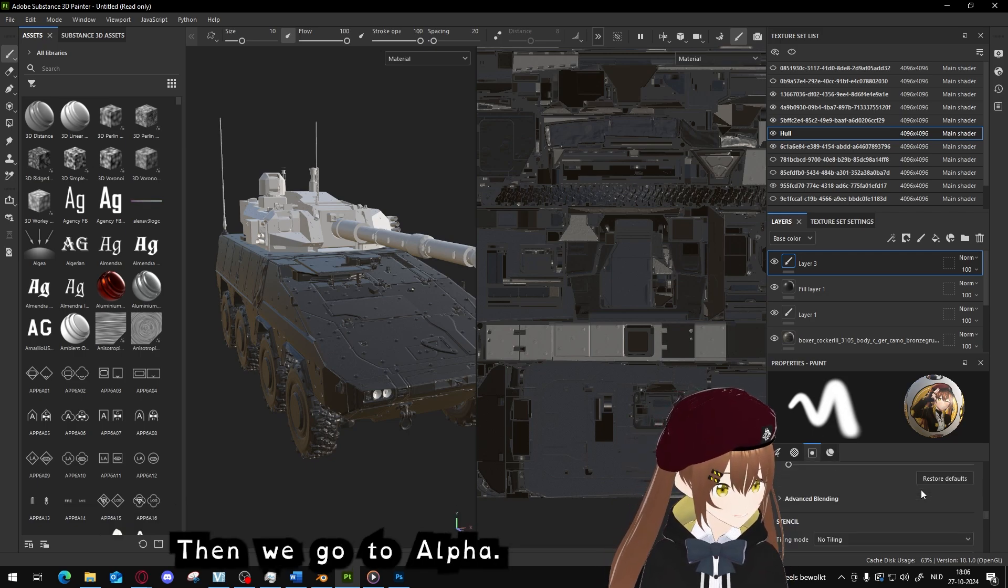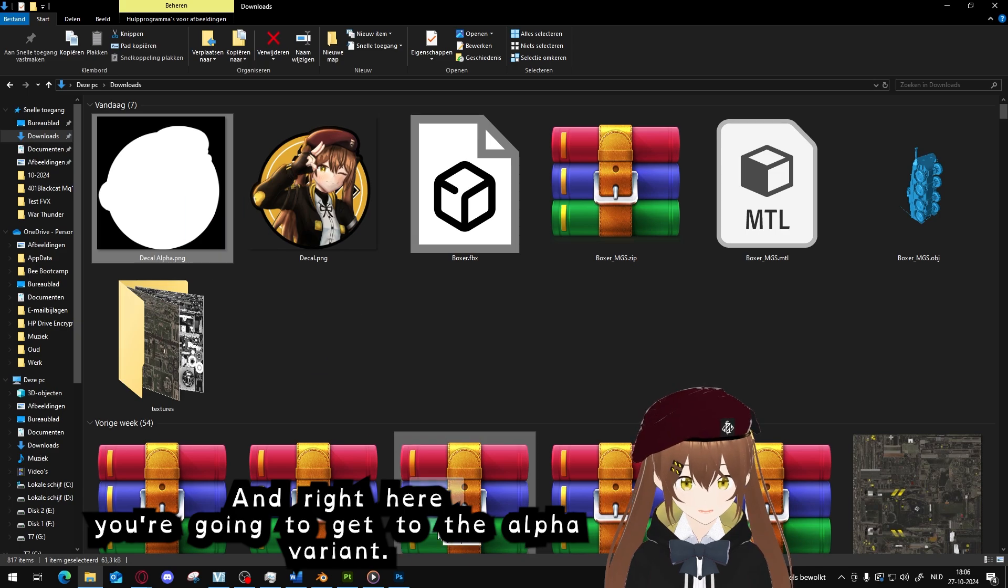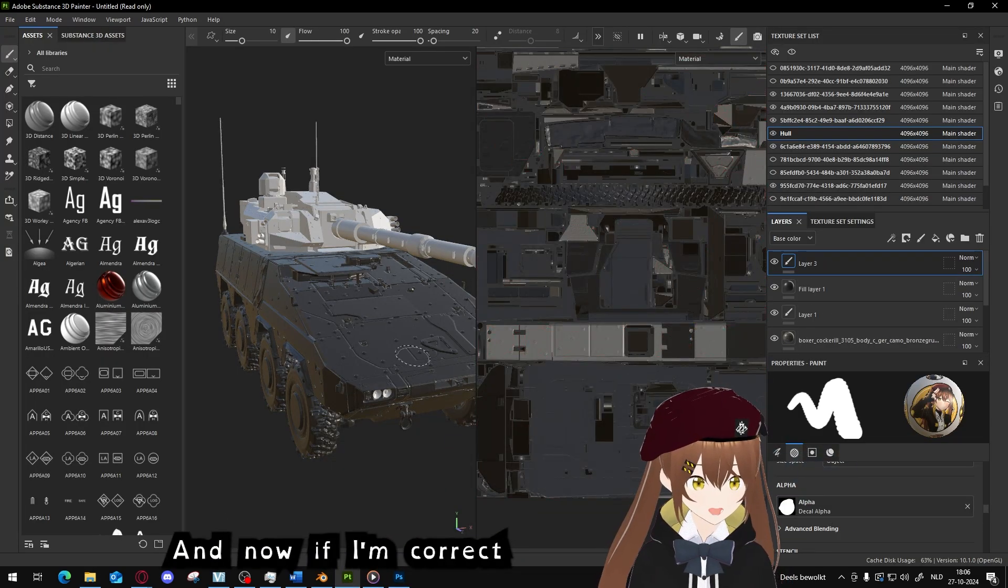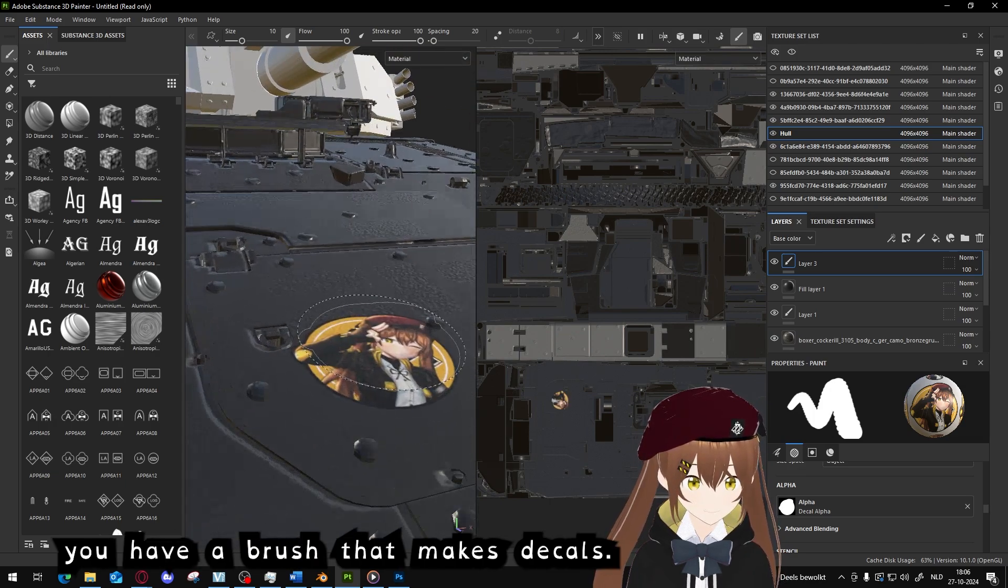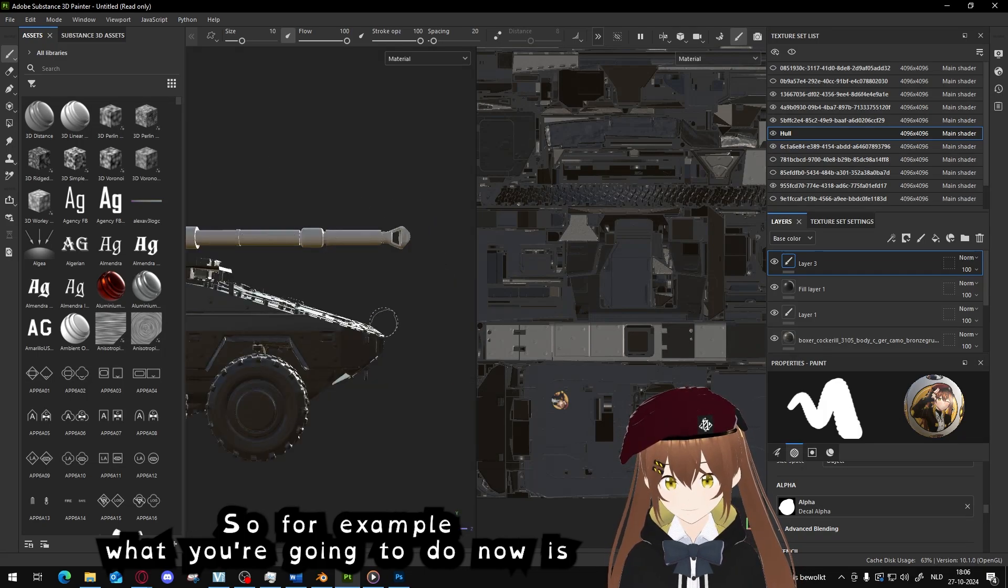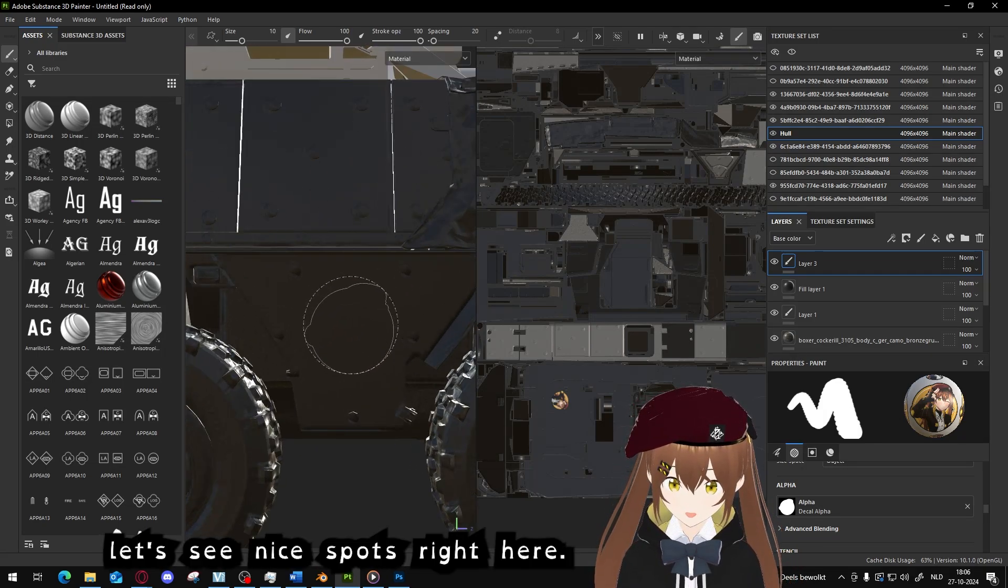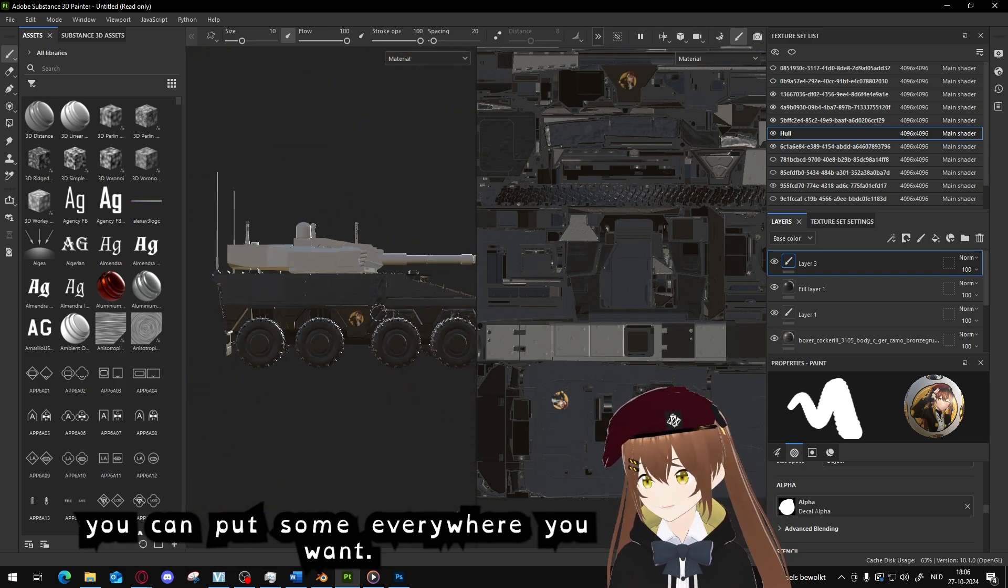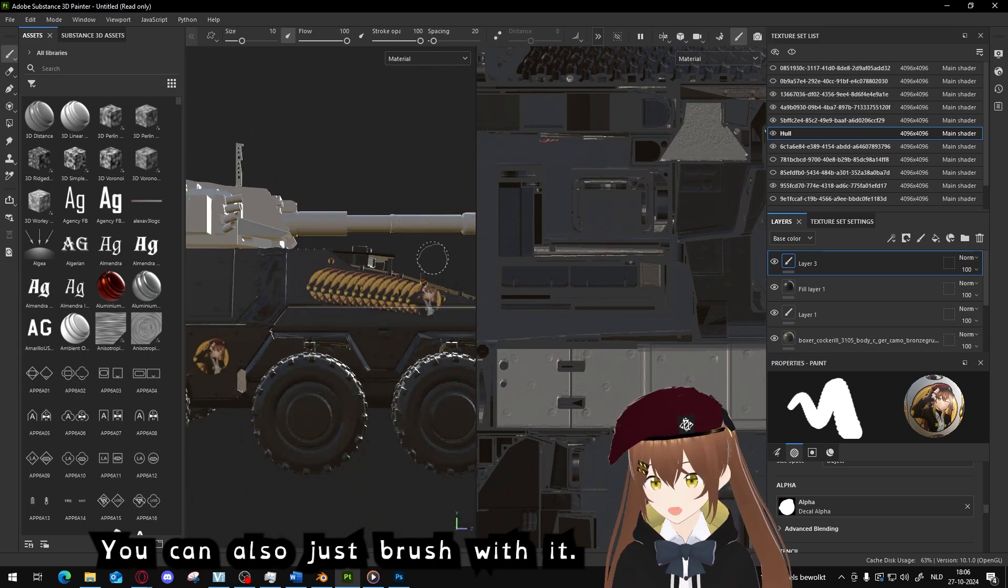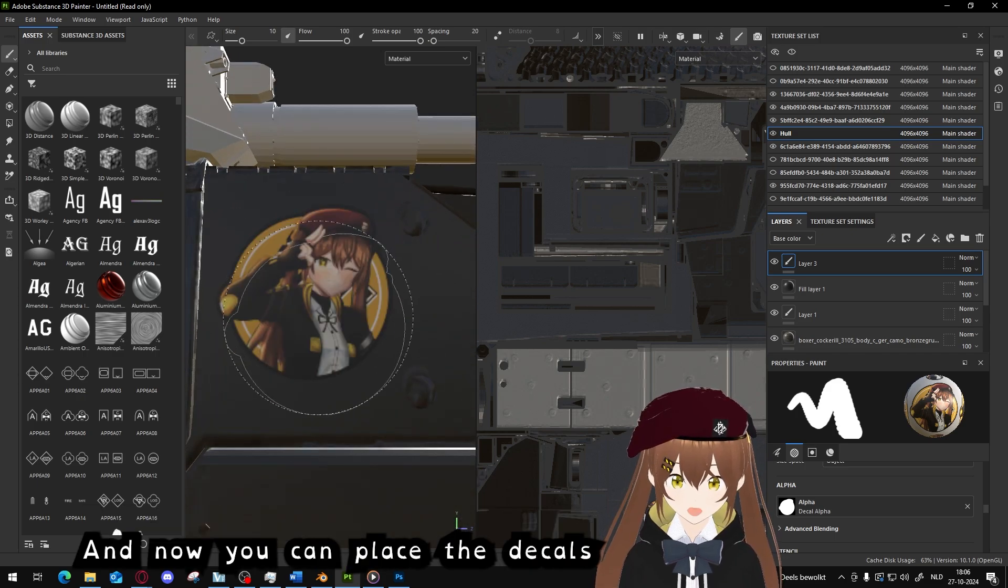Then we go to alpha, right here. You're going to get the alpha variant, drag it also into there. And now, if I'm correct, you will have a brush which makes decals. So for example, what we're going to do now is, let's see, nice spot right here. Here you can put the decal with the stencil, and you can put them everywhere. You can also just brush with it. I don't know why you want to do that, but you can.